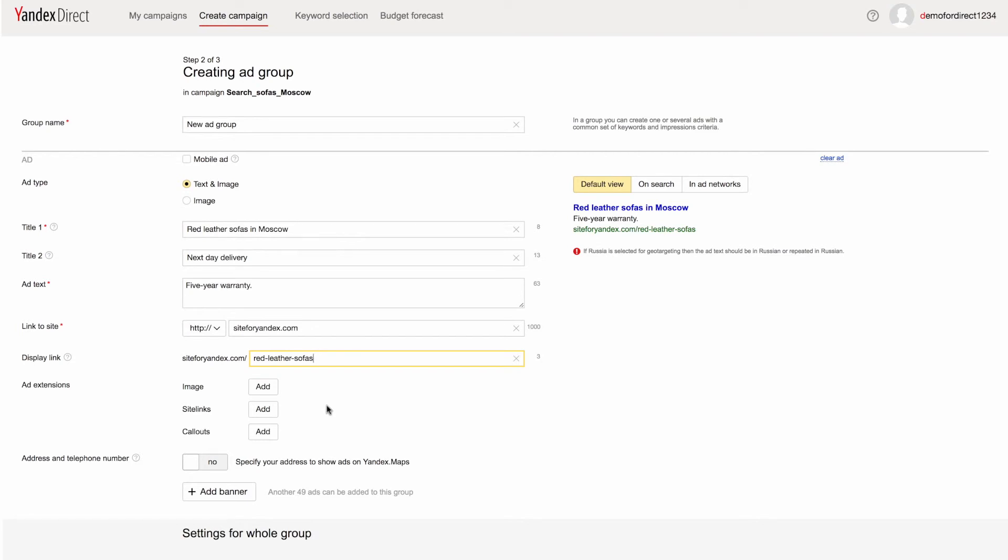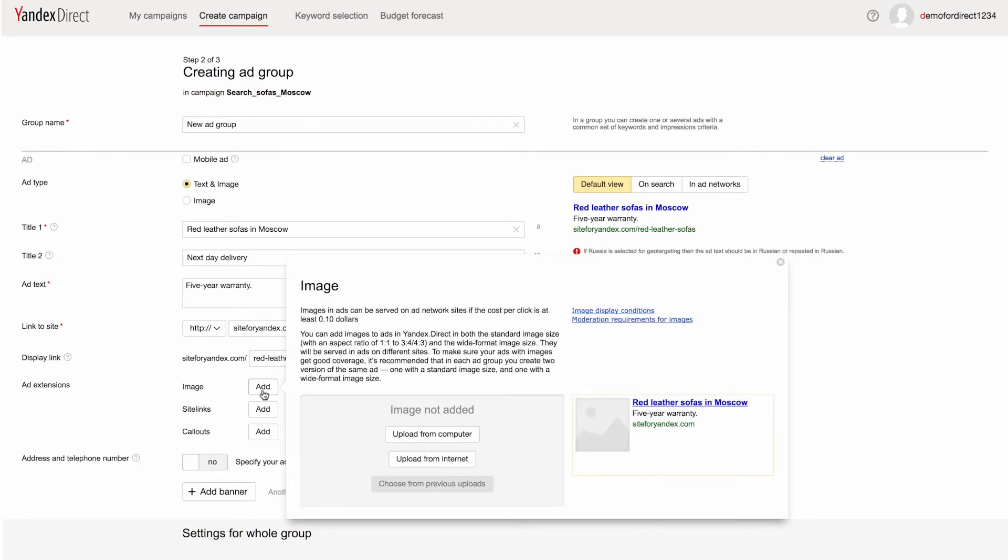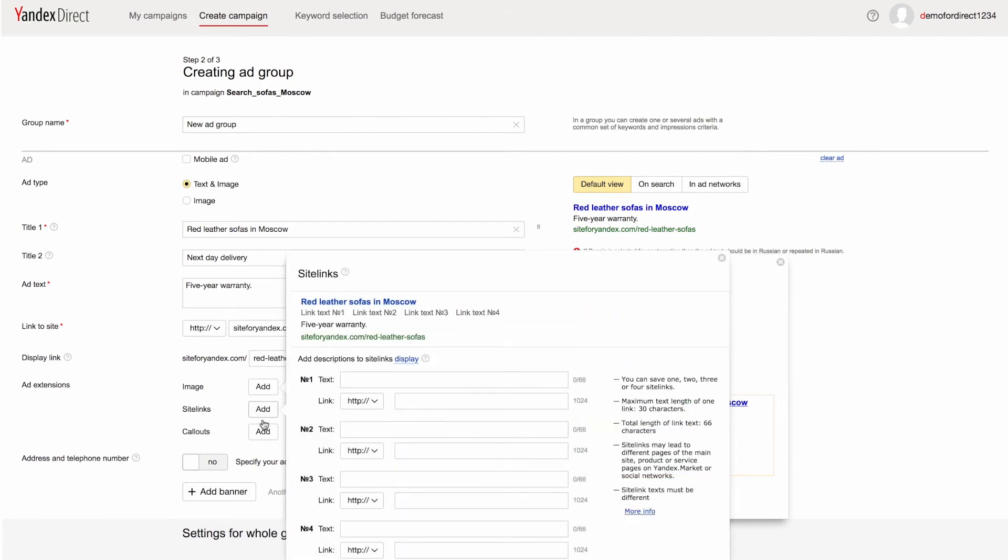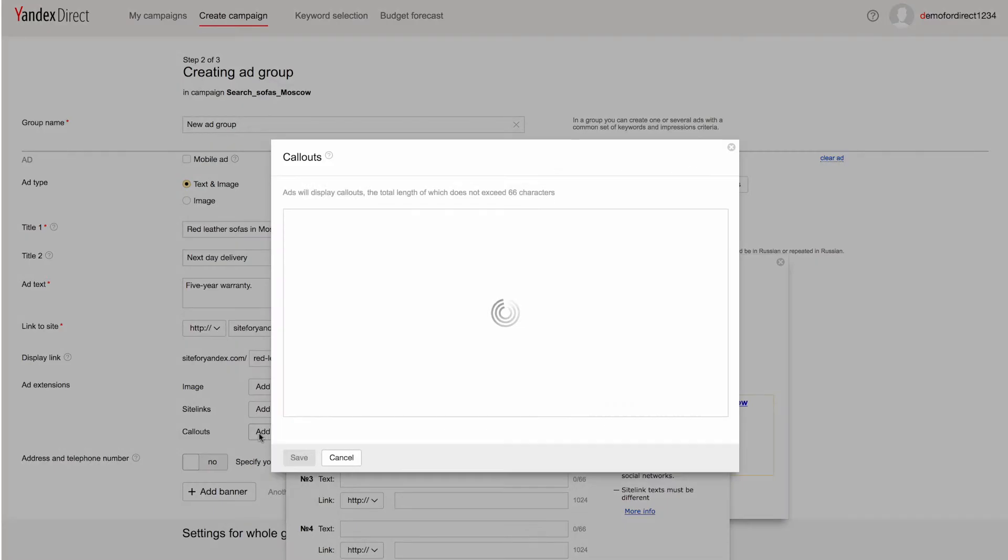Ad extensions. You can add images, site links, and call-outs to your ads to boost their performance.